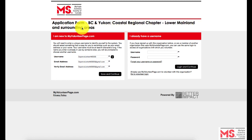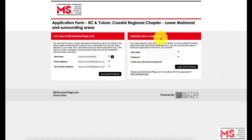If you already have an existing MyVolunteerPage.com account with another organization, please sign in using your username and password under the 'I already have a username' subheading.